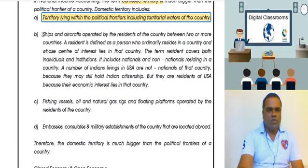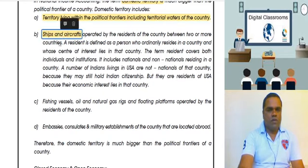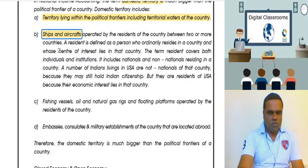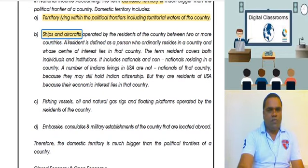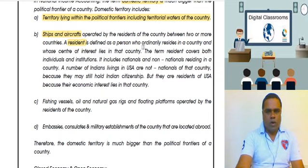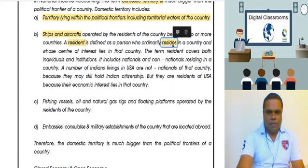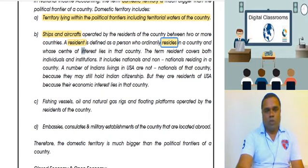We also have to take care of ships and aircrafts operated by the residents of a country. Our country's ships and aircrafts may go out, but they belong to us. The word 'resident' is very important here — a person who ordinarily resides in our country, meaning for more than one year, will be counted as a resident of India. This covers individuals as well as all companies and institutions.